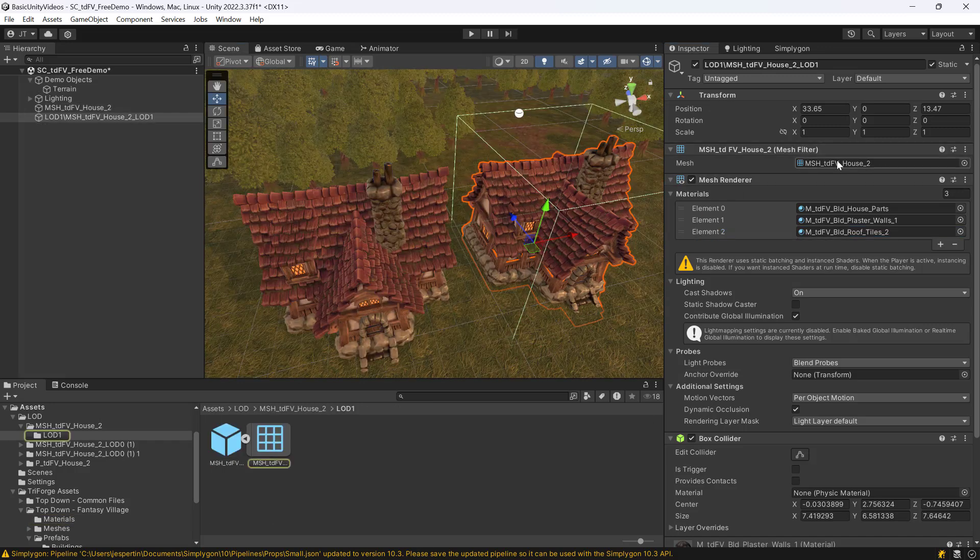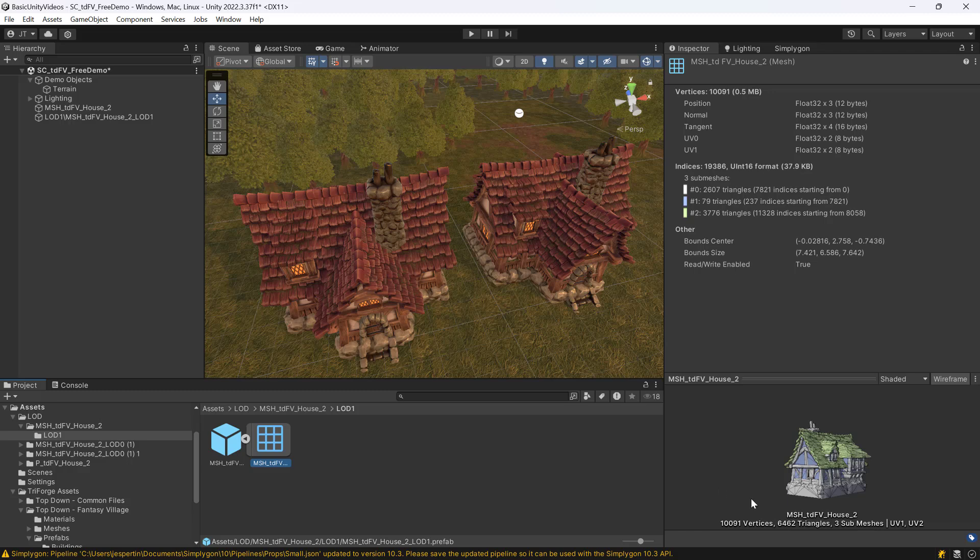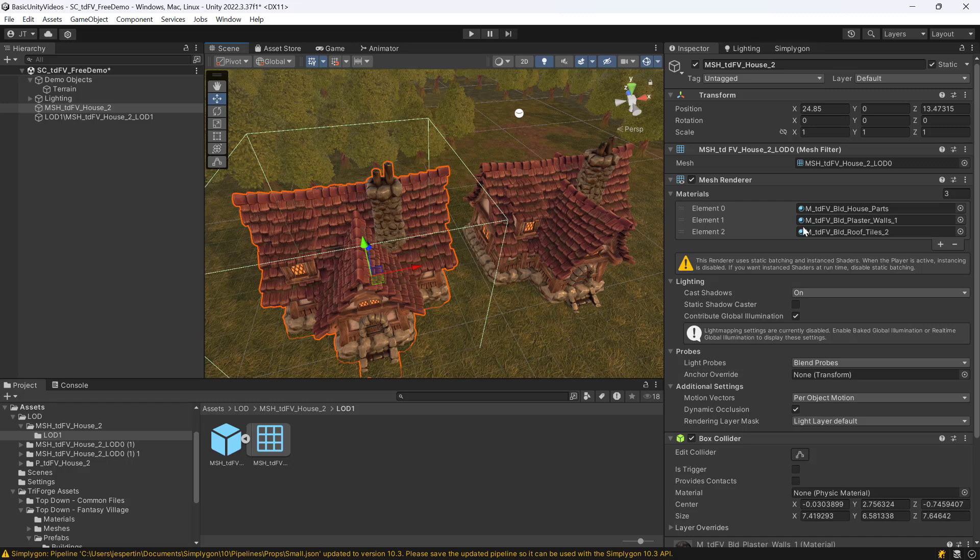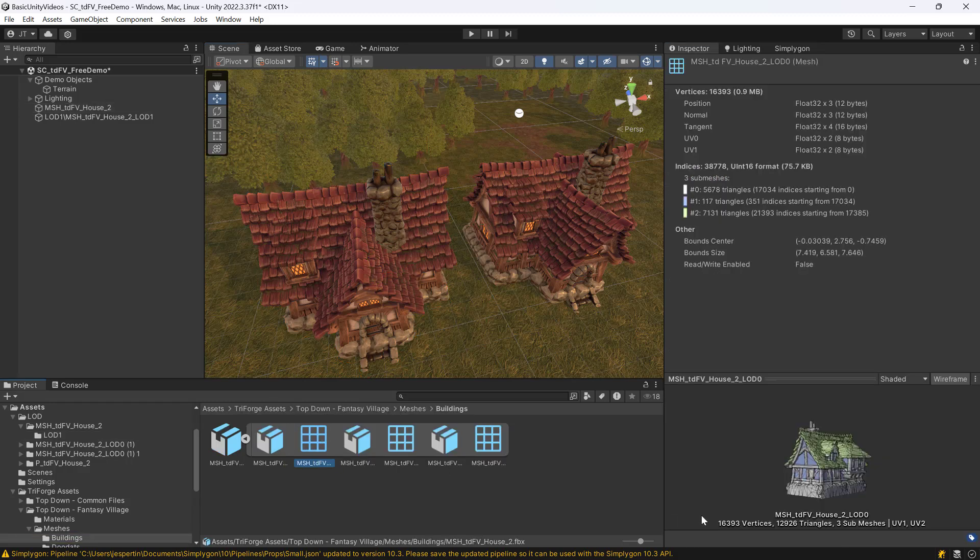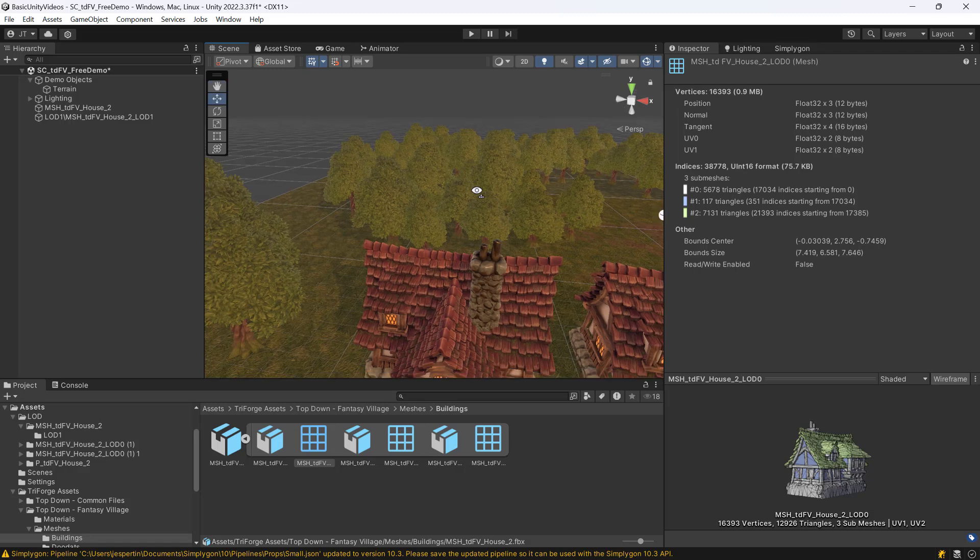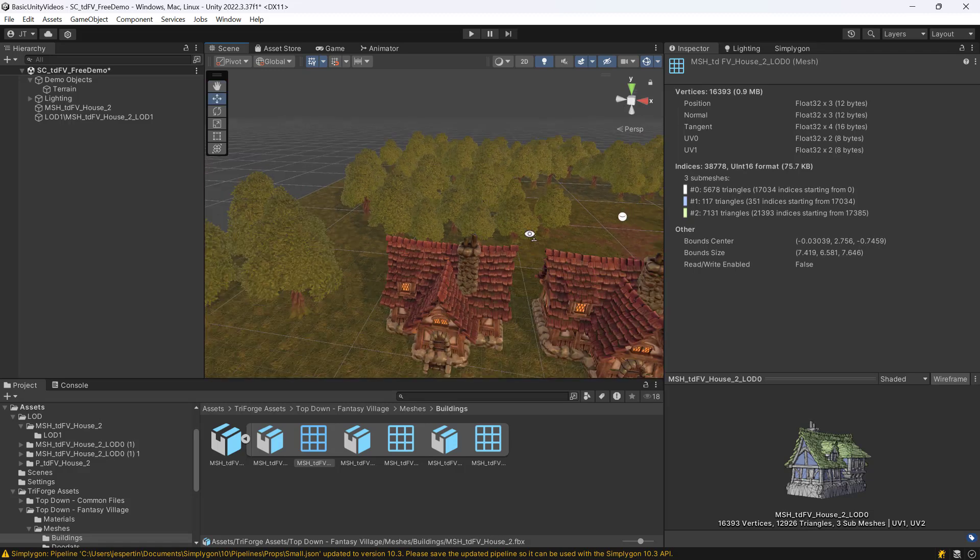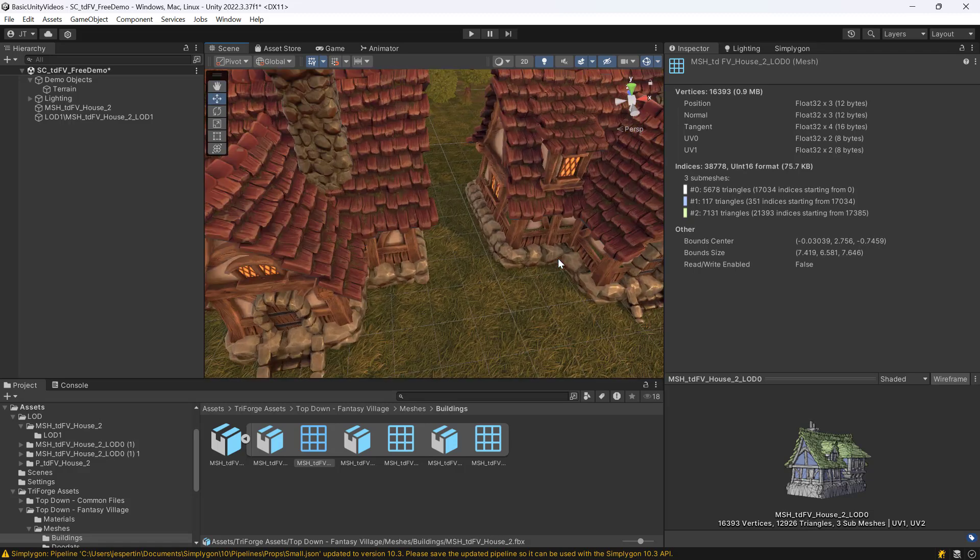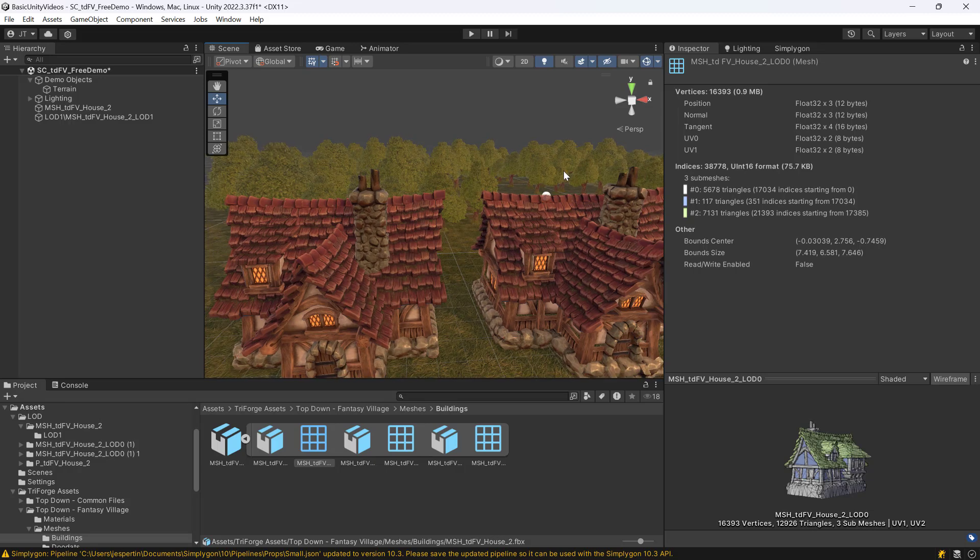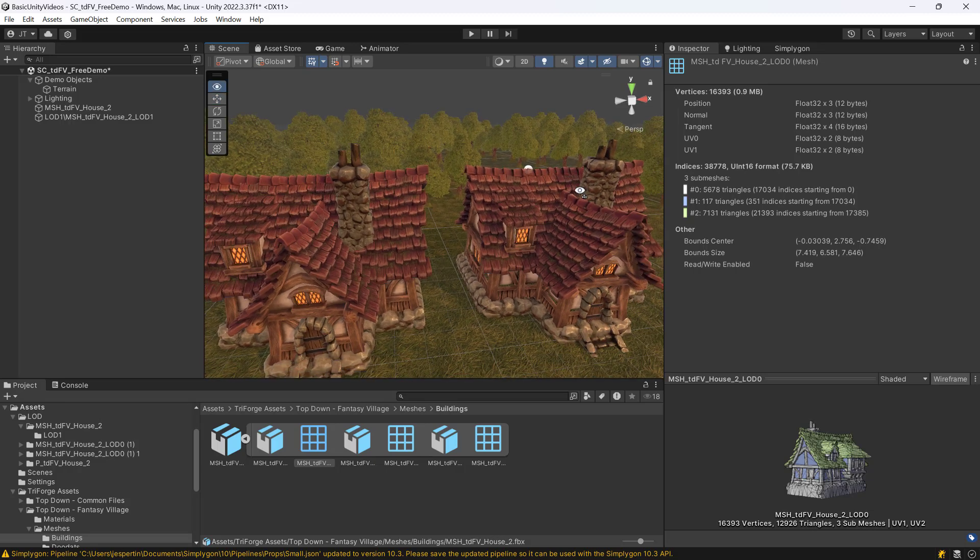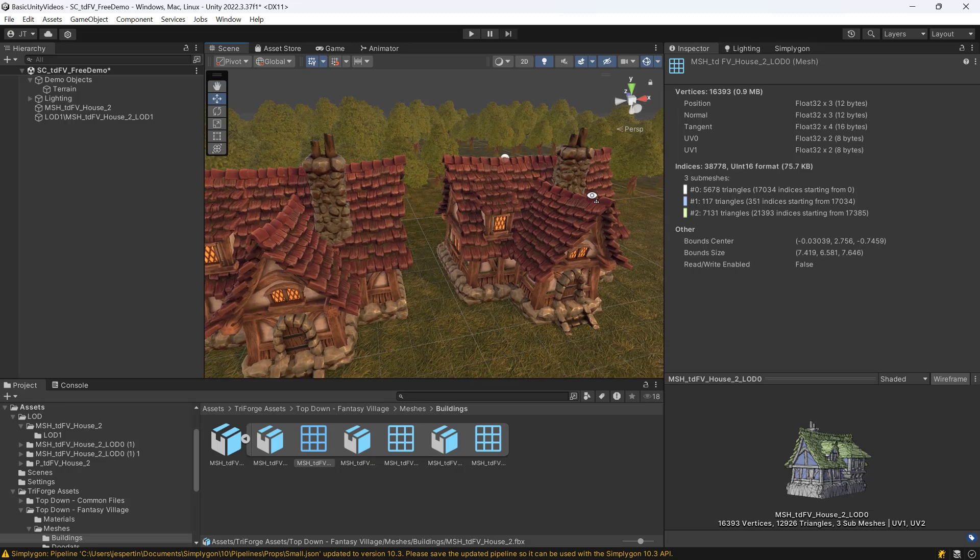If we inspect the resulting model, we can see that we now have 6400 triangles. And we can compare that to the original, in which we had roughly 13000 triangles. So, without any significant visual degradation, we now have only half of the triangles left.